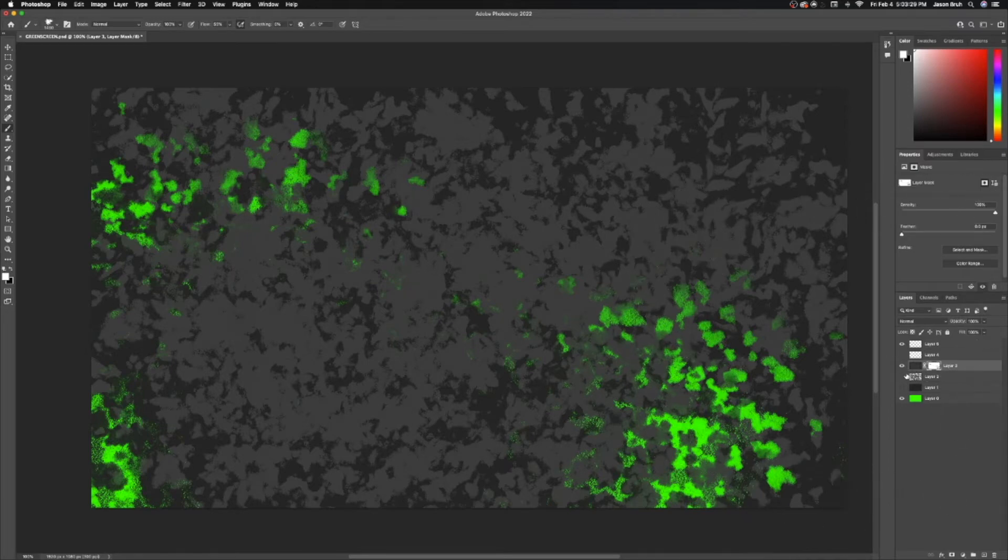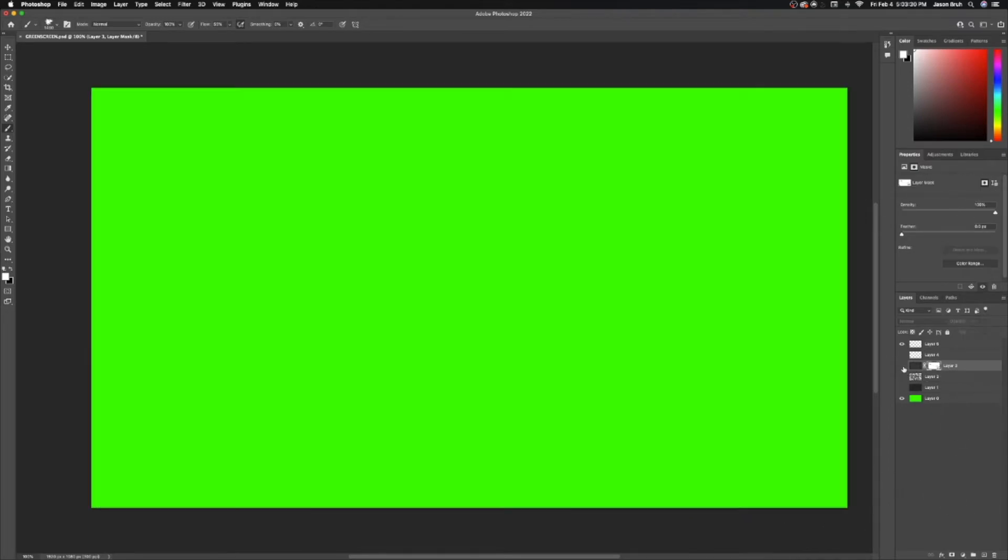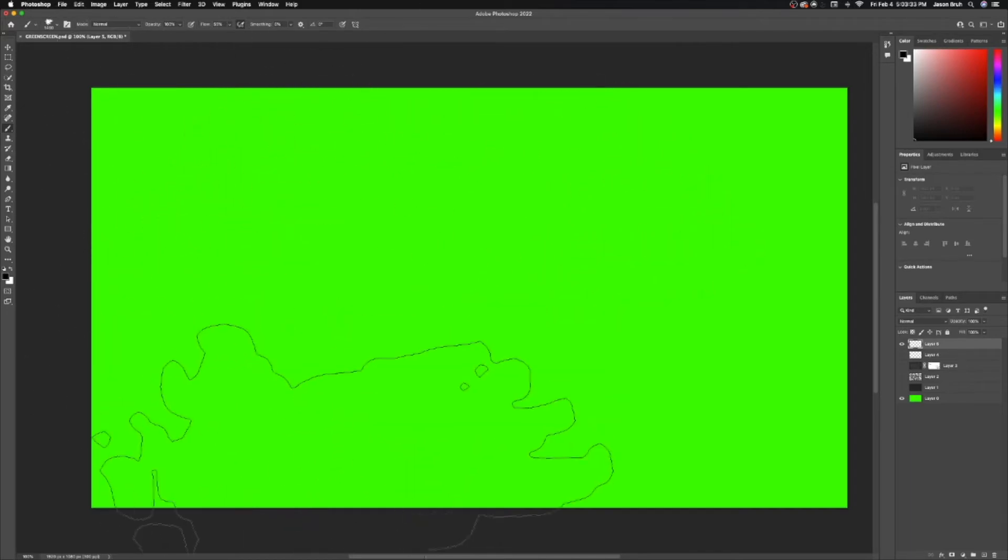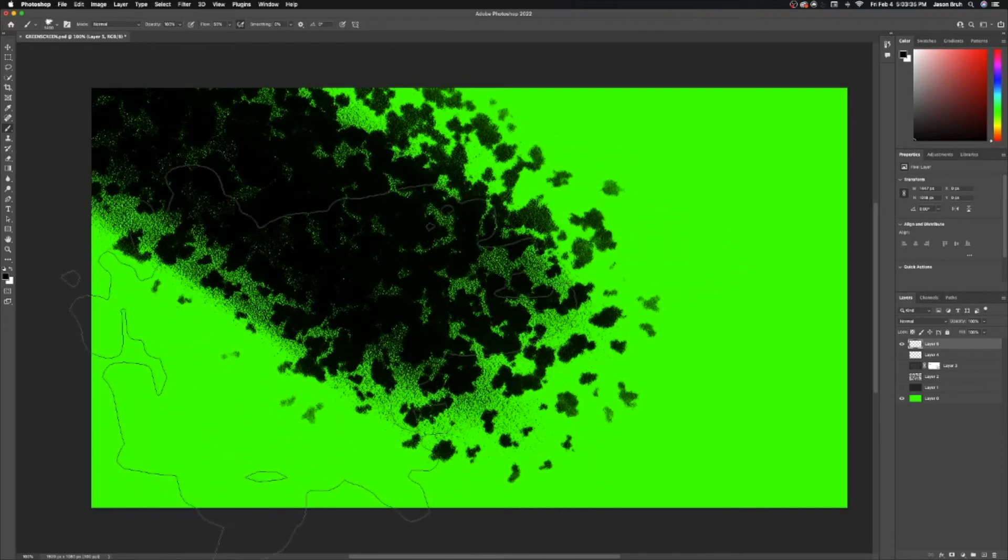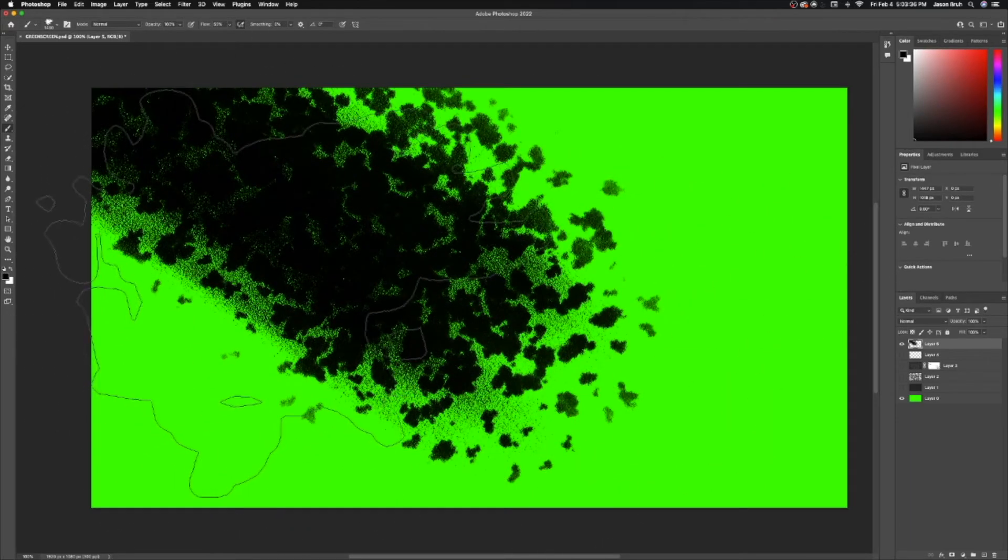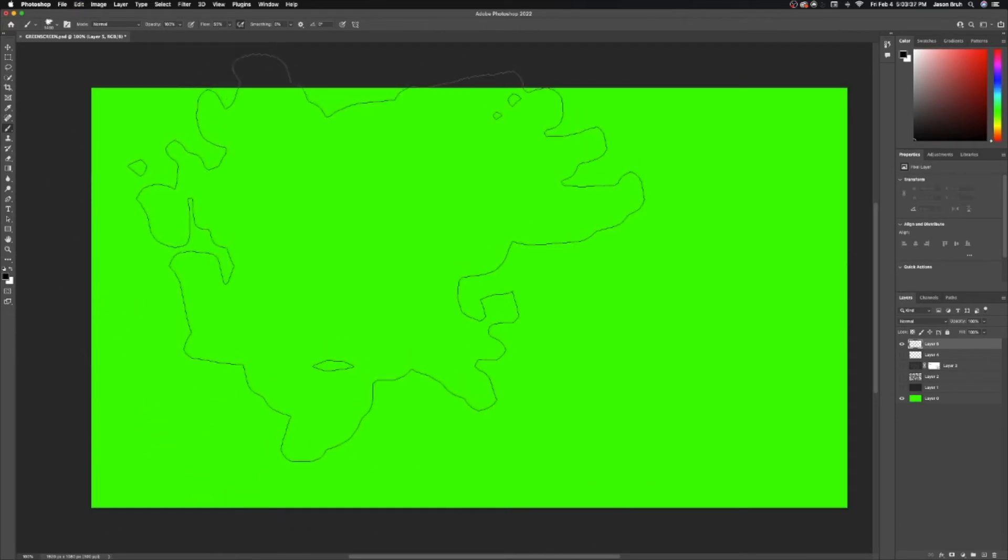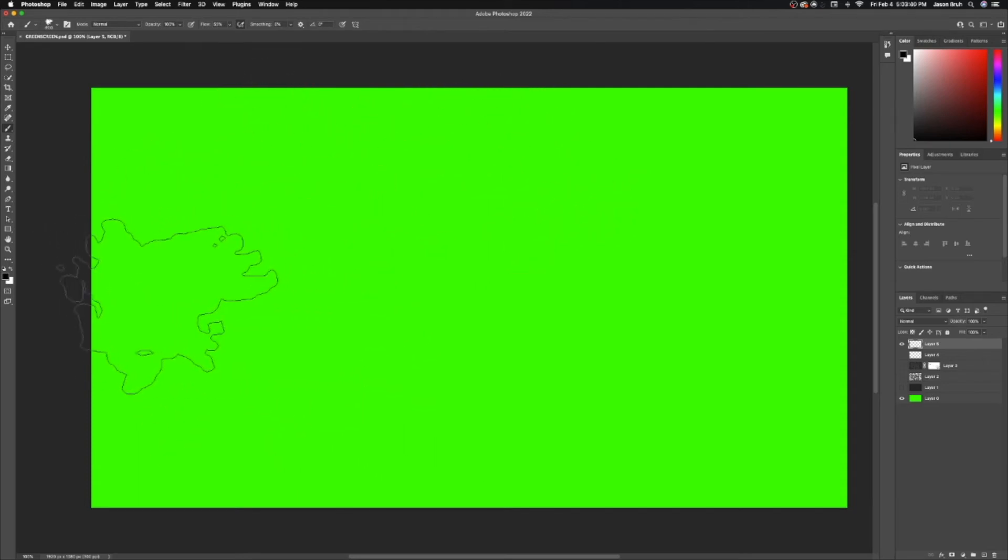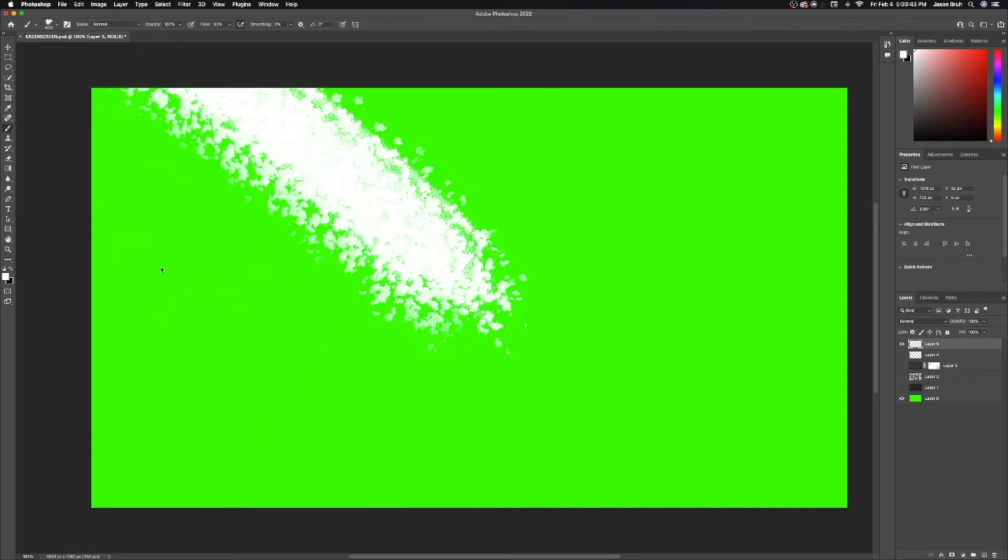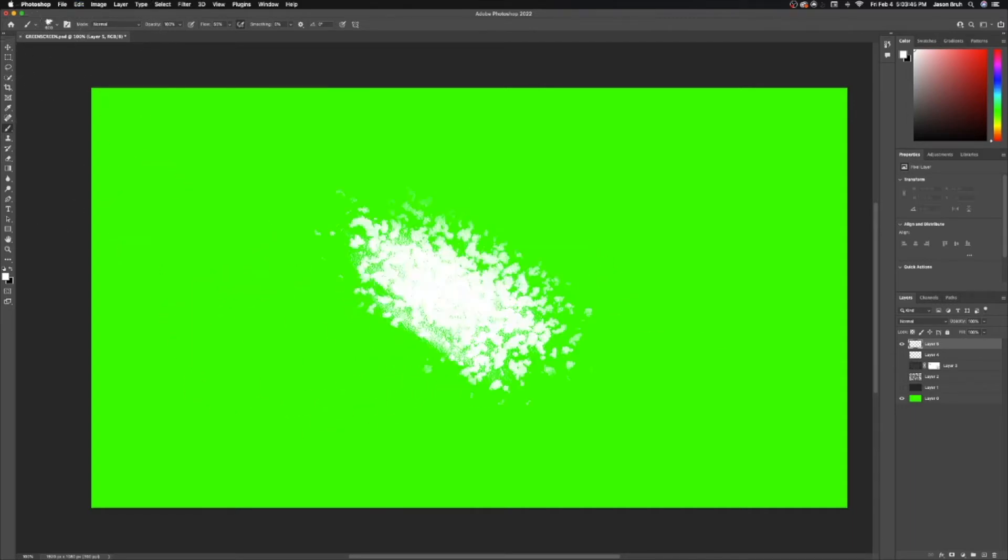And then for the actual paint streak that the title went on I just simply did this. Well I did that but it was white and the brush size was a little smaller. Let's see if I can actually replicate it. Yeah, that's just what I did.